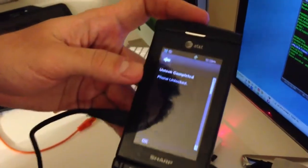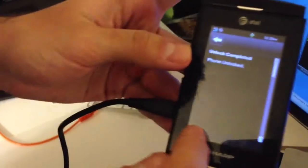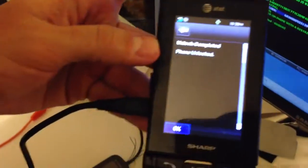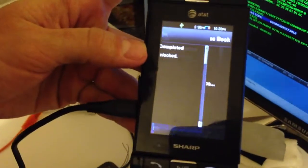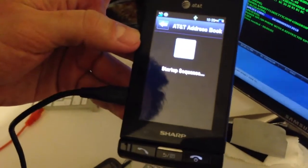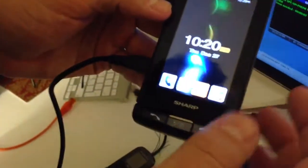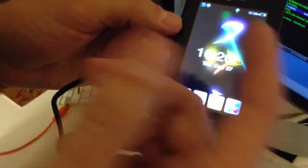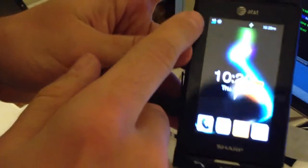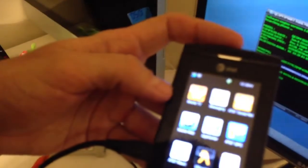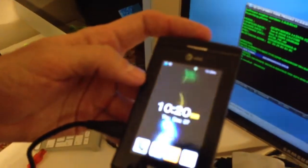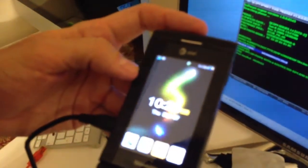So the phone is unlocked. I press okay, startup sequence. But anyway the main idea is the phone is unlocked, we can see here it has a full signal. It allowed me to enter menu and whatever.